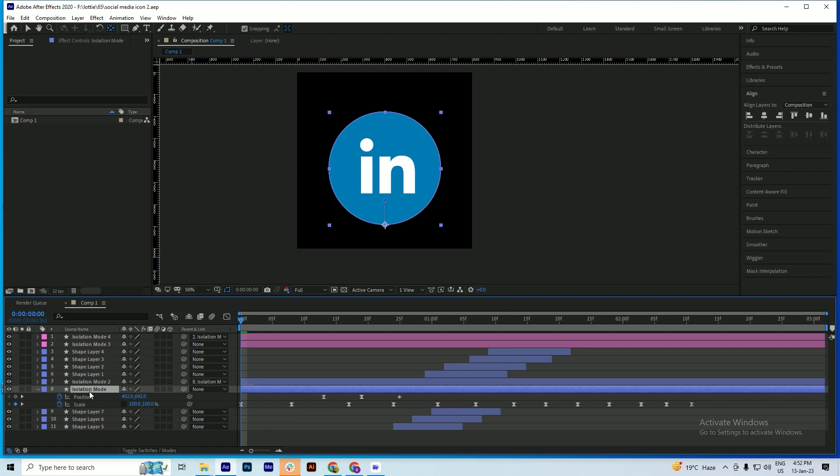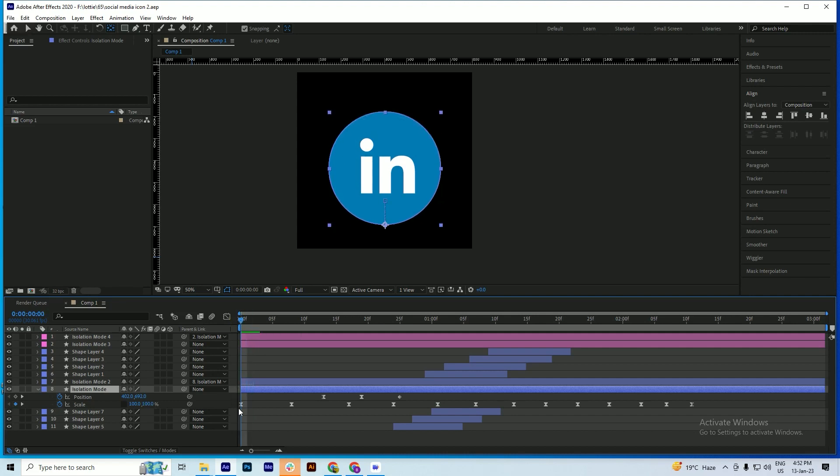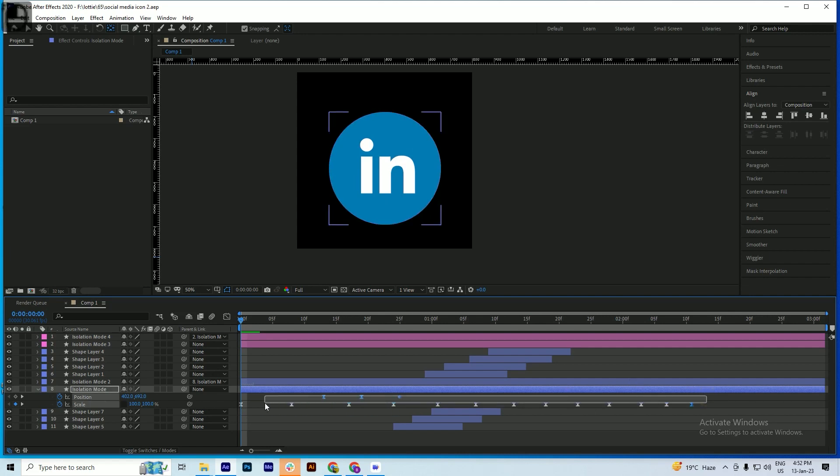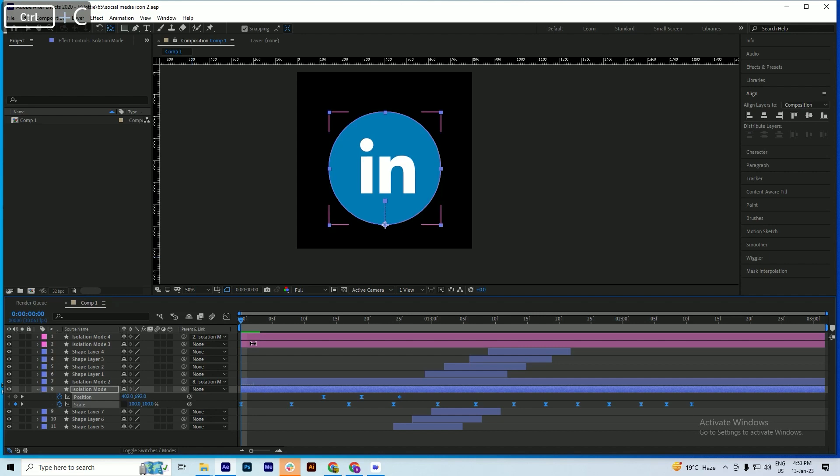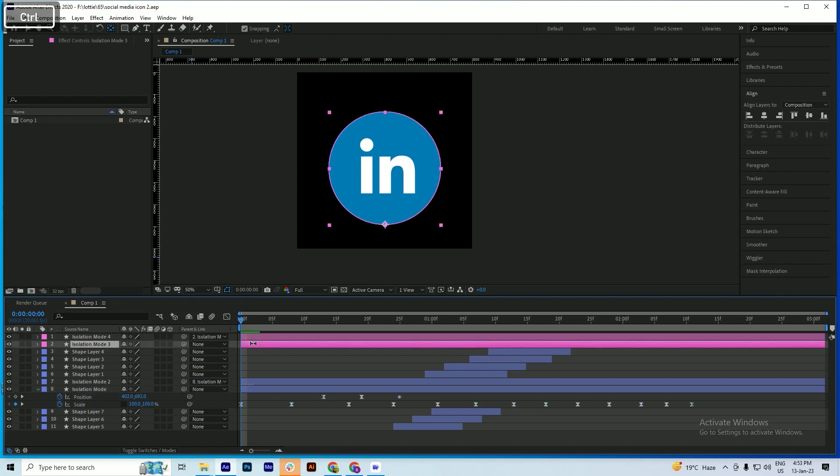We will make sure that our timeline cursor is in the first key, and we will just select all of these keys, copy it, and select where we have to place it and paste it here.